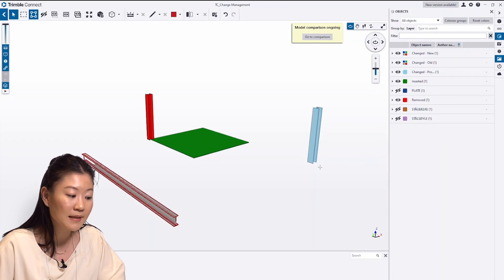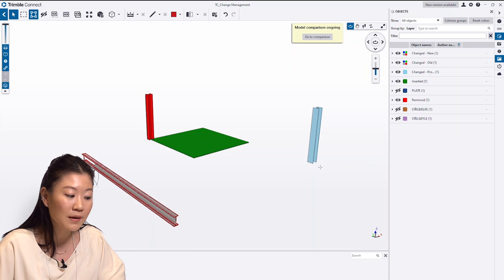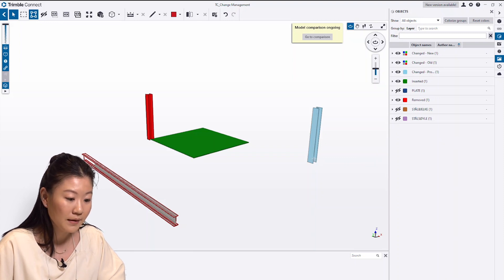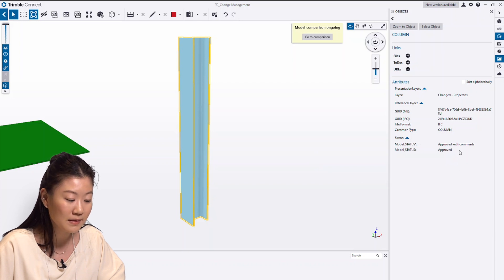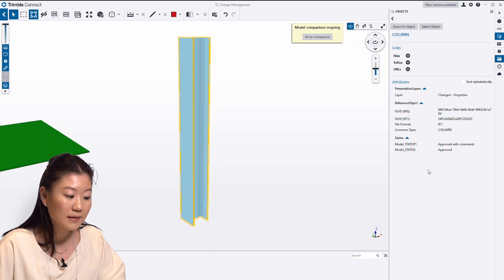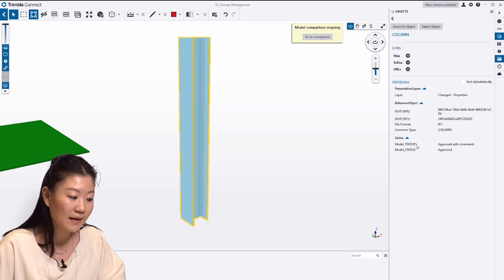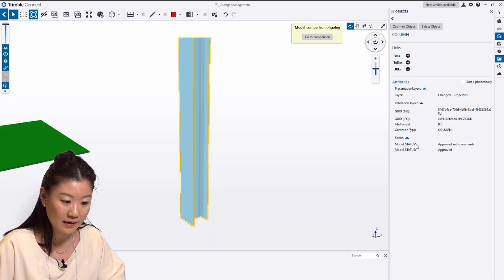Double-click an object in the 3D view to open the properties panel and view the comparison result. For example, if I double-click this column, I can see that the model status changed from Approved with Comments to Approved. A star symbol at the end of the property name indicates there's a change in the property value.